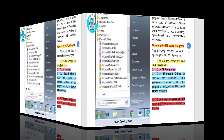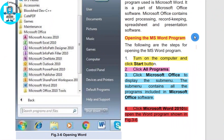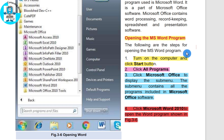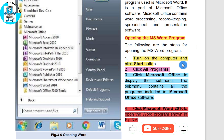Now we will discuss how we can open the MS Word program. You have to follow the steps to open the MS Word program. First of all, turn on the computer and click the Start button.